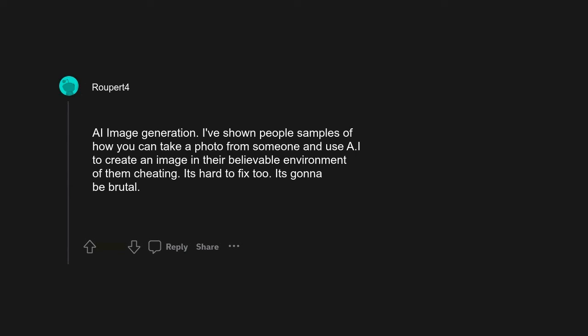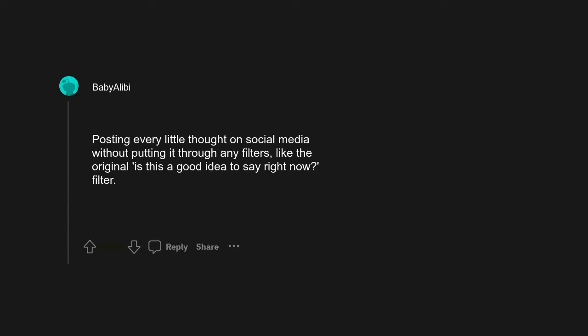Absolutely, and some procedures are pretty new so we don't really know how they age. Posting every little thought on social media without putting it through any filters, like the original 'is this a good idea to say right now' filter.